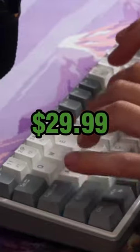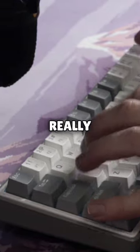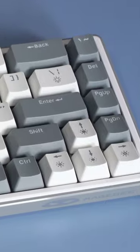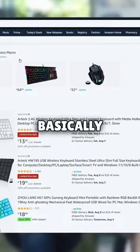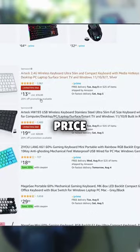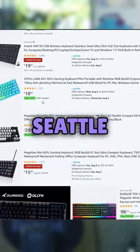Now, coming in at $29.99, that was really hard to say, the Magegee 60 is basically the same price as a dinner in Seattle.